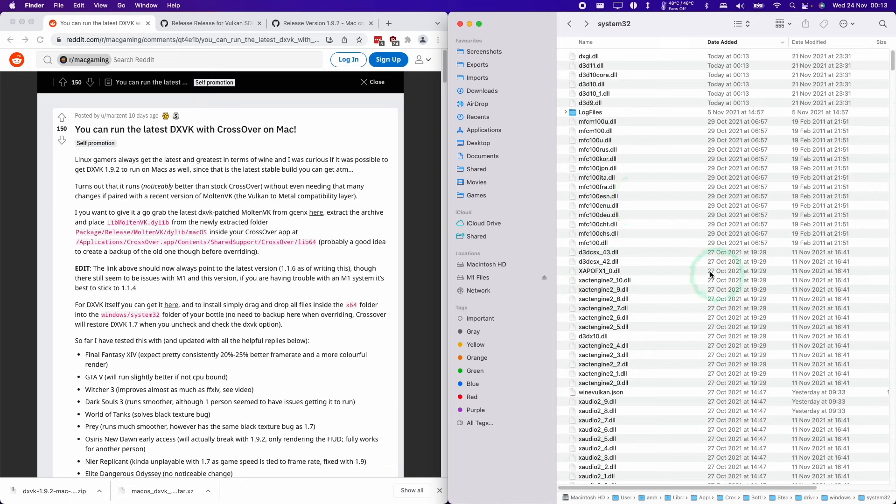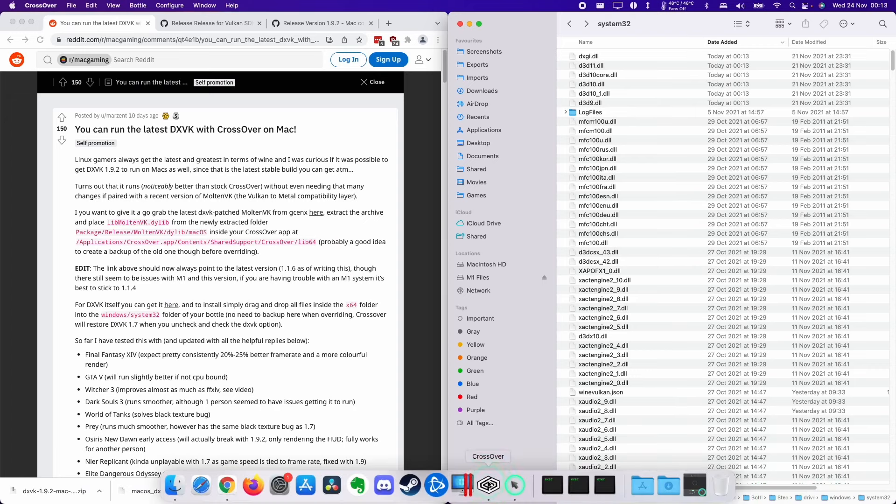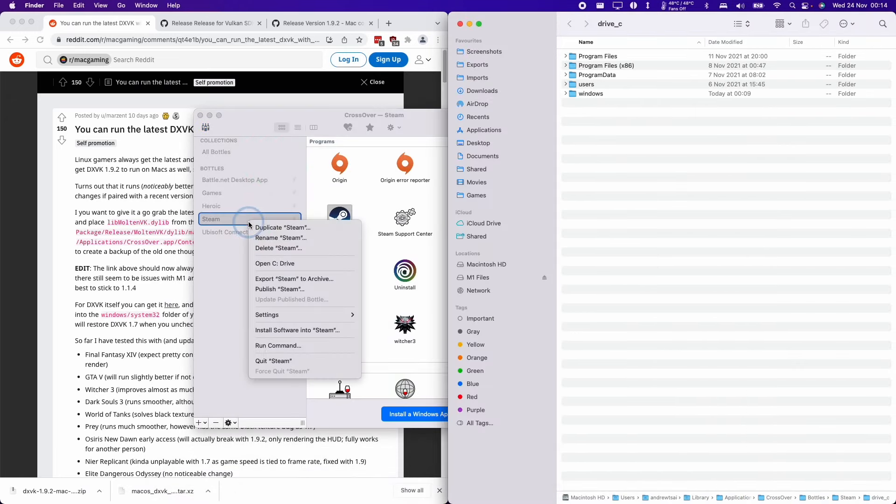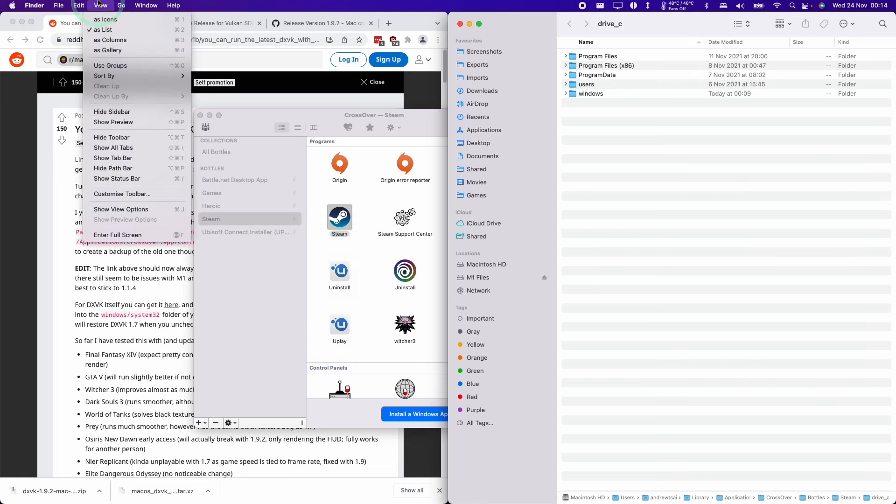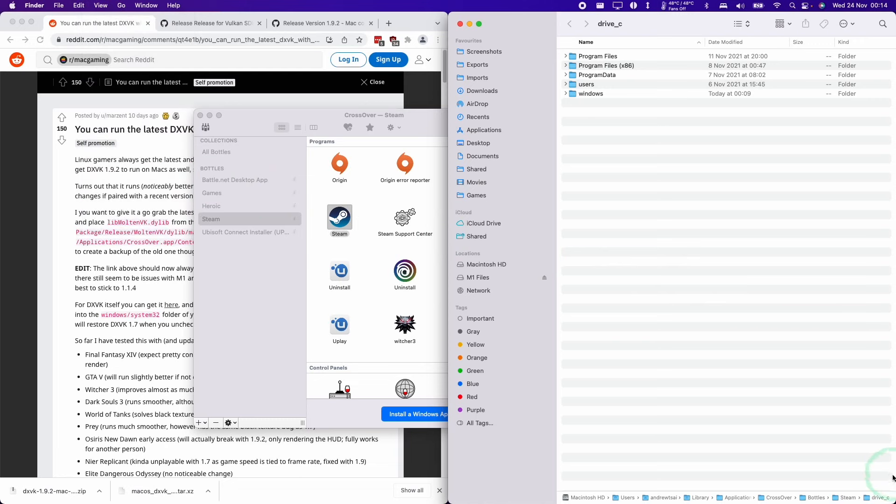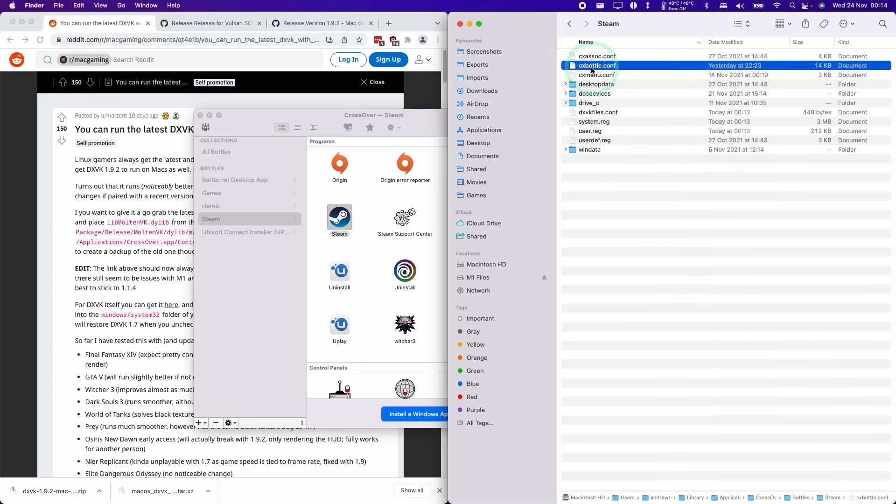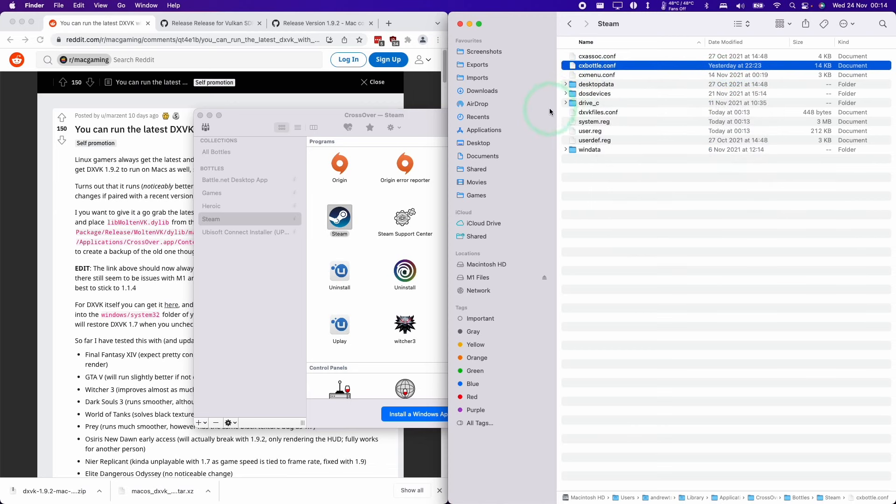To check which DXVK version you're using when you're running a game, the best thing to do is go to the actual steam bottle itself and add the DXVK HUD. You can control click on the bottle, go to open C drive, and if you click on view and then show path bar, we can go to the bottle settings. Click the steam folder icon here, go up a parent level. We can go to the cxbottle.conf, control click, open with text edit.